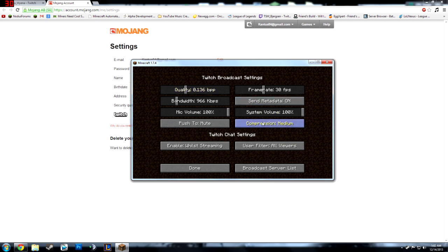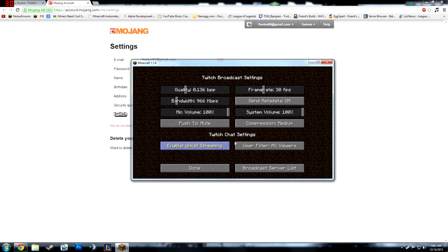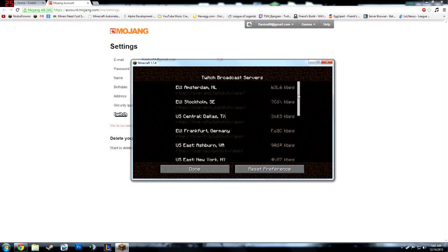Compression leave at medium because that strains your processor. This is push to mute. You can push a button to mute your thing and this is enable the chat settings and stuff.